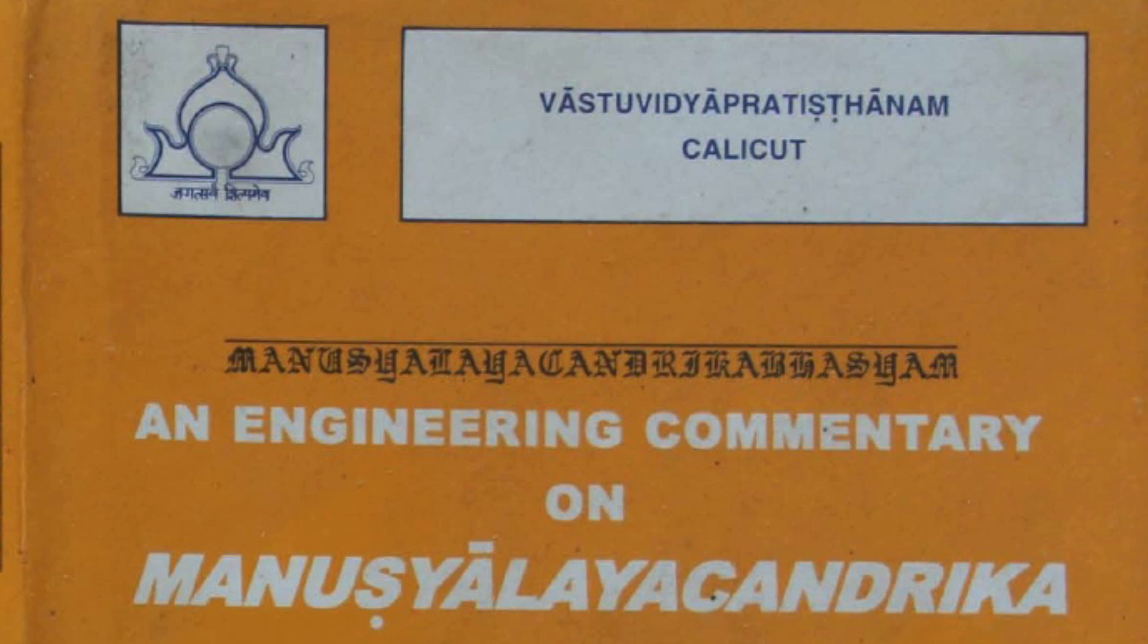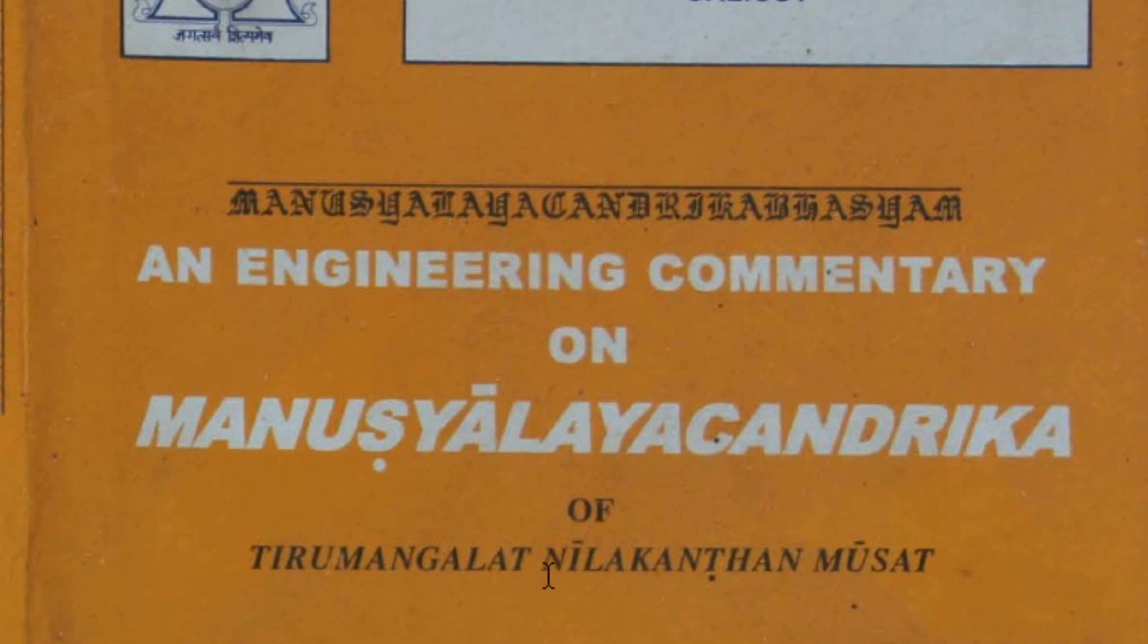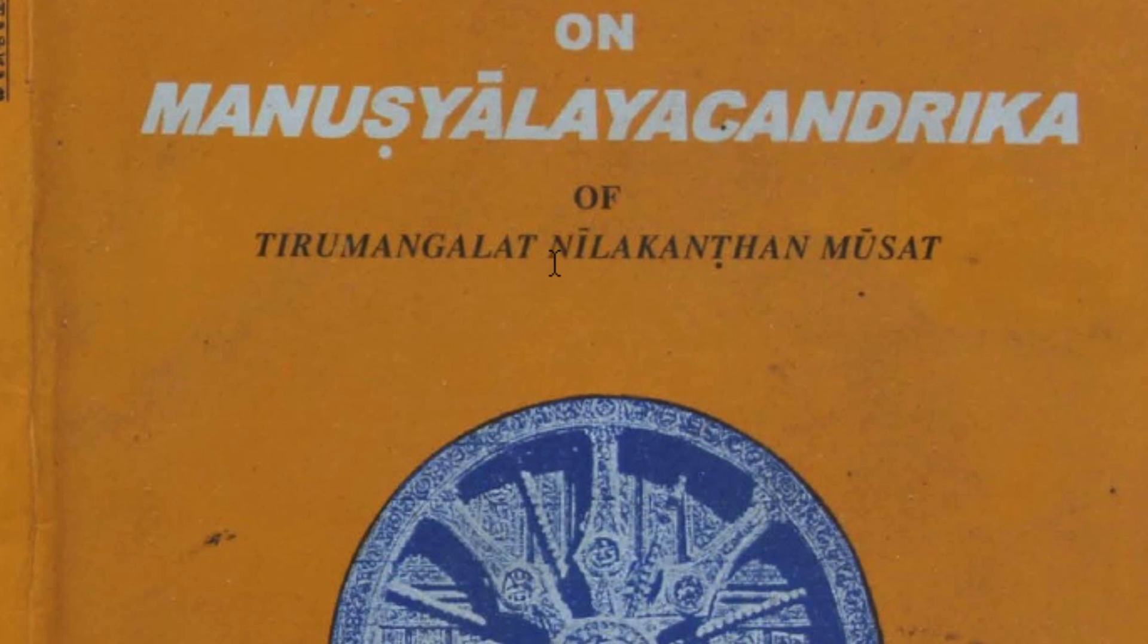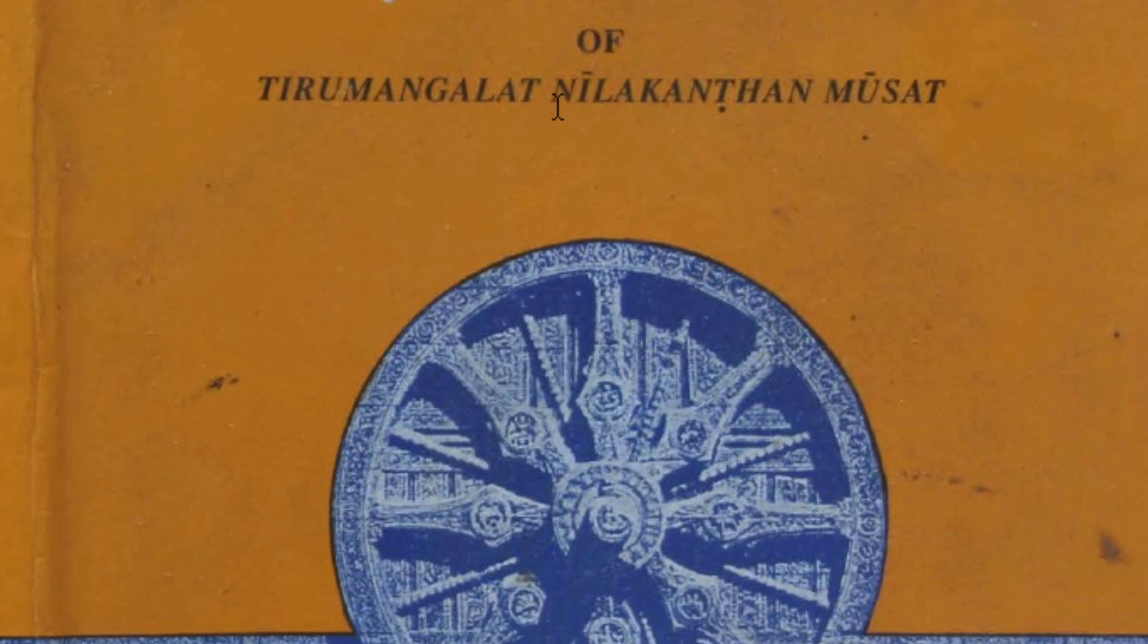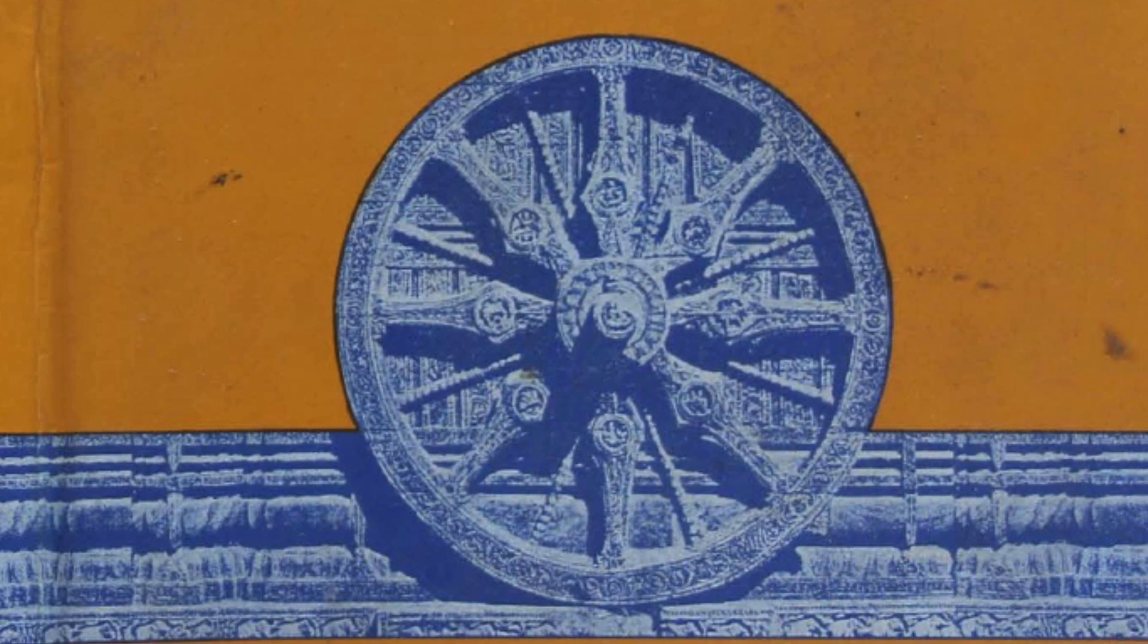Vastu formulas and measurements. The architectural science of India is one of the 64 Vedic arts. All Vedic arts are highly developed and intricate.